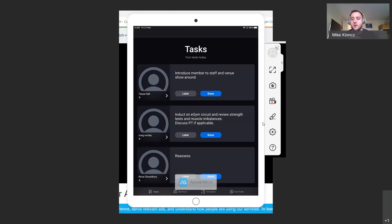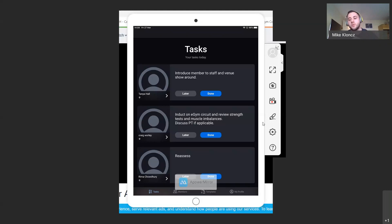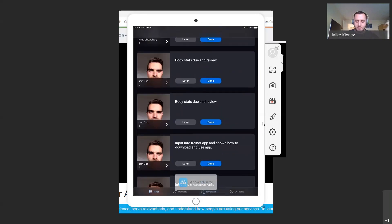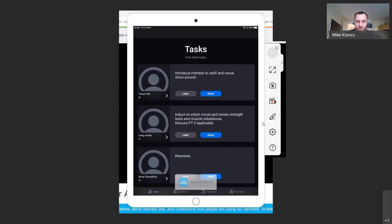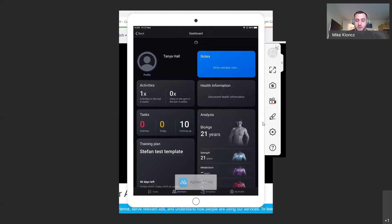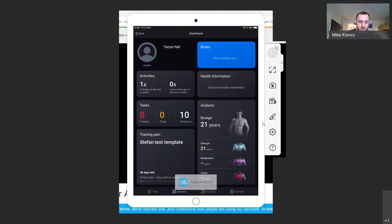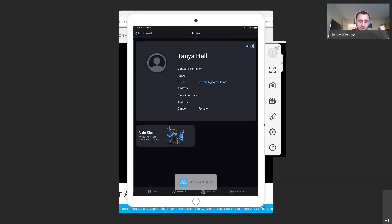Everything is always going to be based around task completion and generation. That's why the first page it opens to every time you log on is tasks. It sorts these tasks not just by date of most importance but also by those that are more related to engagement with members. They're always going to follow an algorithm to keep them in that order. You can scroll down to see which tasks need to be completed. The first one, for example, is for Tanya: introduce member of staff to the venue and have a show around.